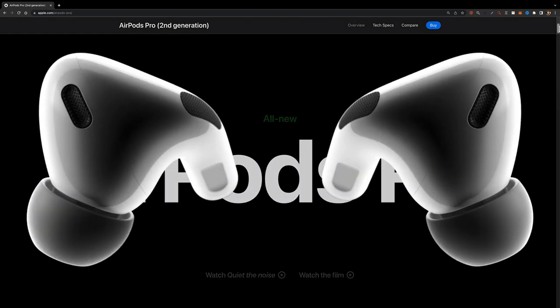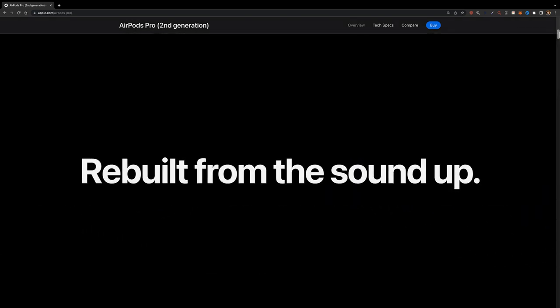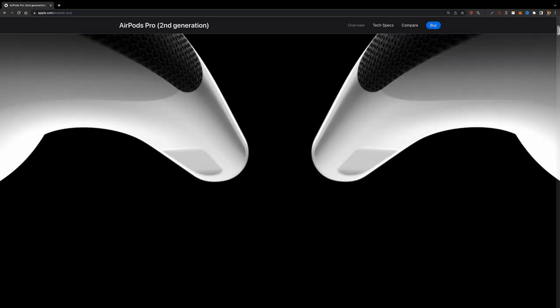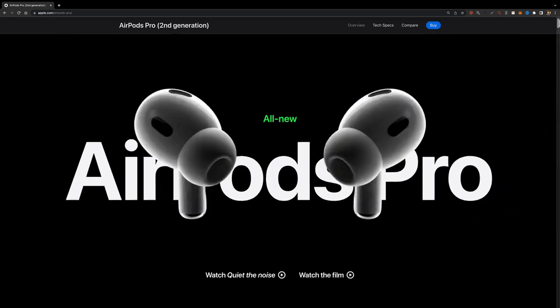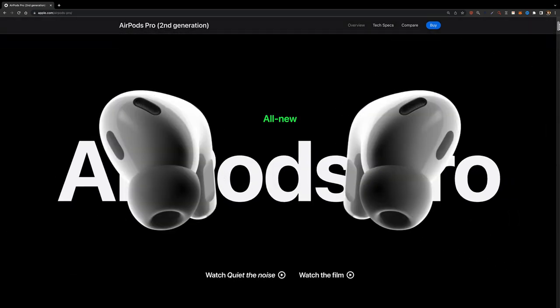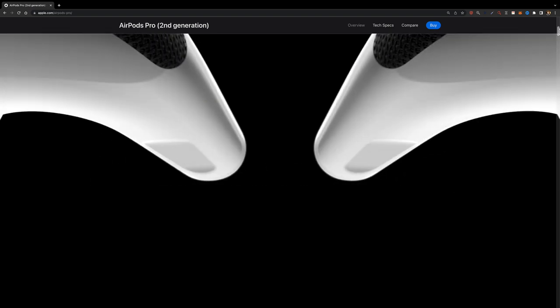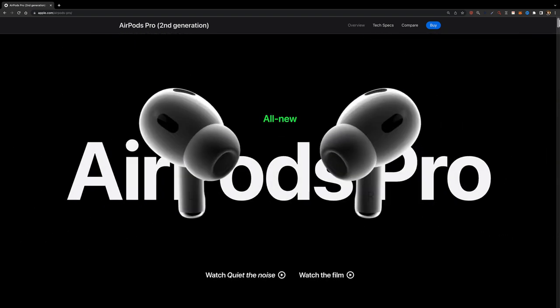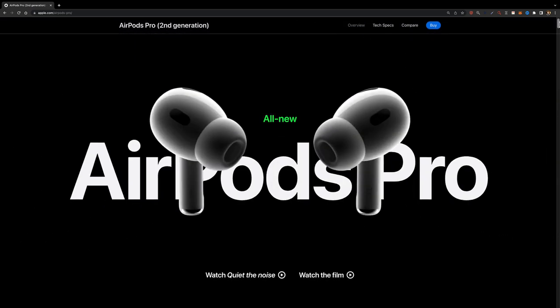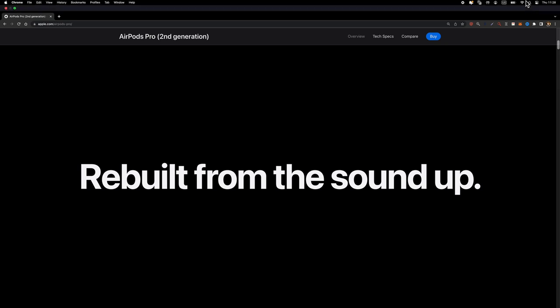In today's video, I'm going to show you how to create this AirPods Pro animation on Apple's website inside Figma. First of all, let's talk about how this animation is created. You might think that they animated a 3D model in code, but that's not true.